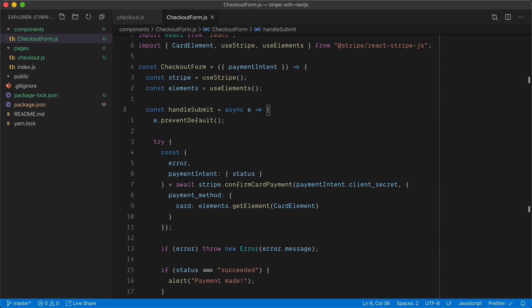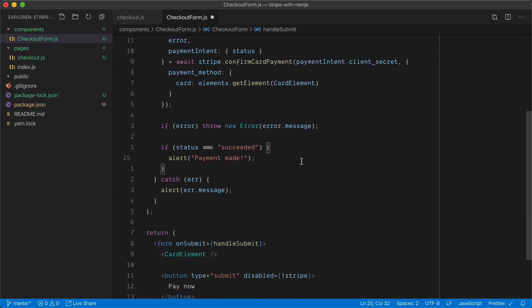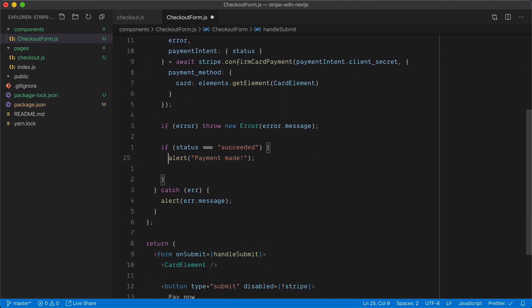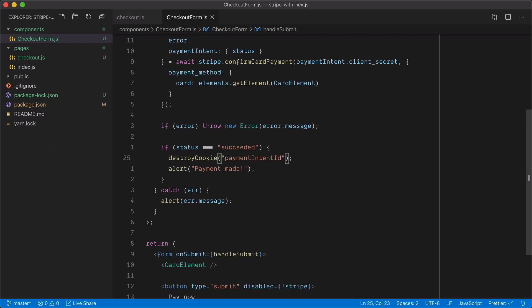While this is great, there are a few flaws. If we refresh this page, we're still using the previously completed payment intent — and that's not good, because a payment intent can only be checked out once. So we need to remove it from our cookies so next time the page is visited a new Stripe intent is created. Inside CheckoutForm, I'll import destroyCookie from Nookies, and where the payment is successful I'll destroy the cookie named payment intent ID, passing null as the first argument since we have no client-side context.